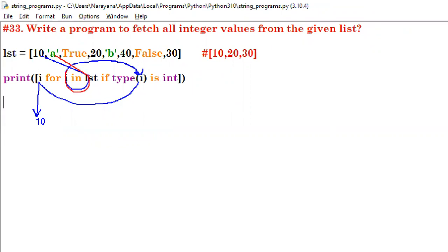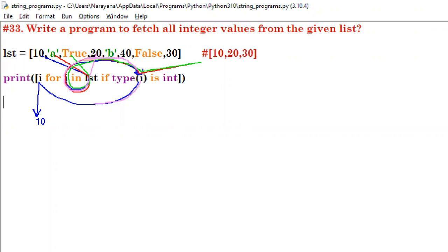Next iteration, i is 'a'. Is type('a') int? False — skip it. Next, i is True. Is type(True) int? False — skip it. Next, i is 20. Is type(20) int? True — so we display i, which is 20.